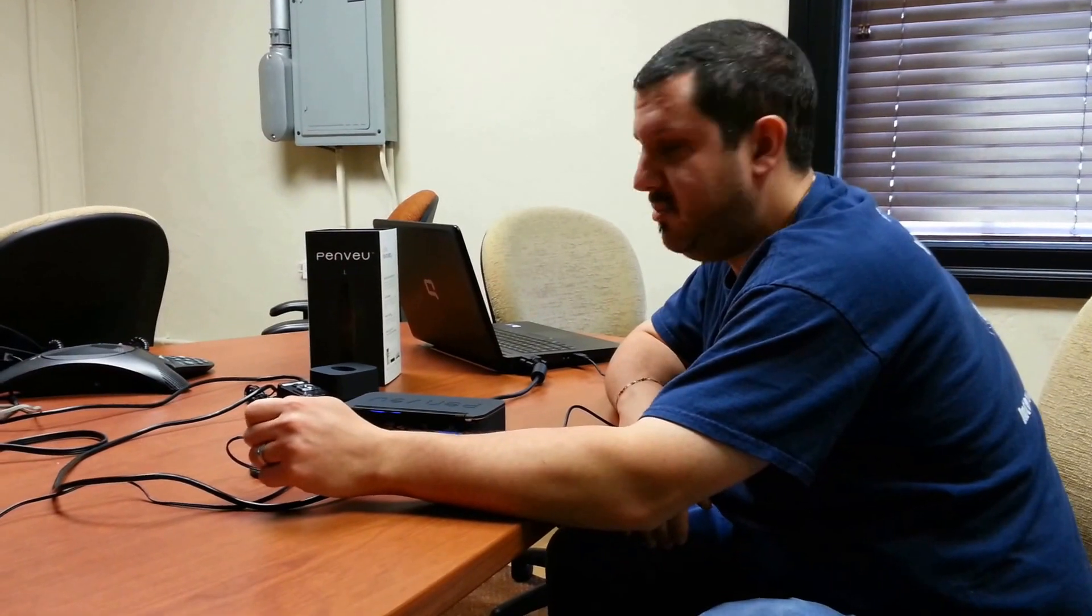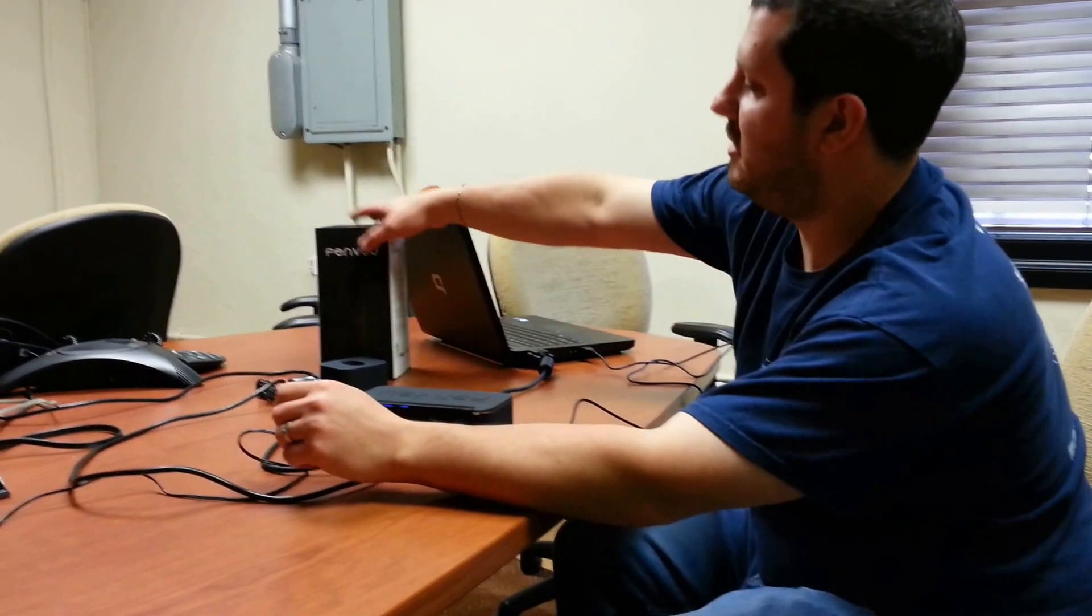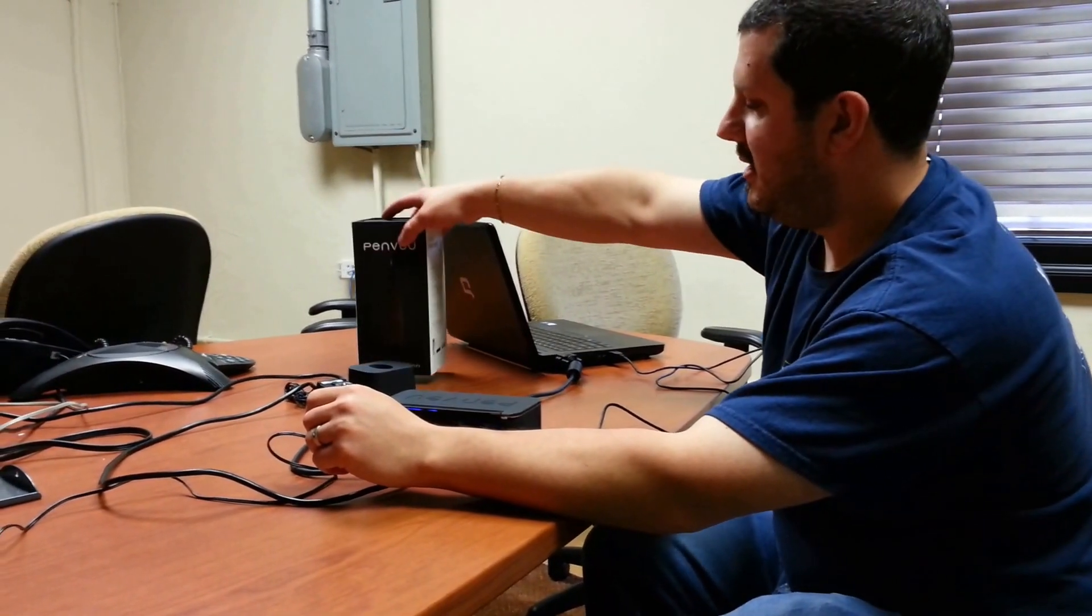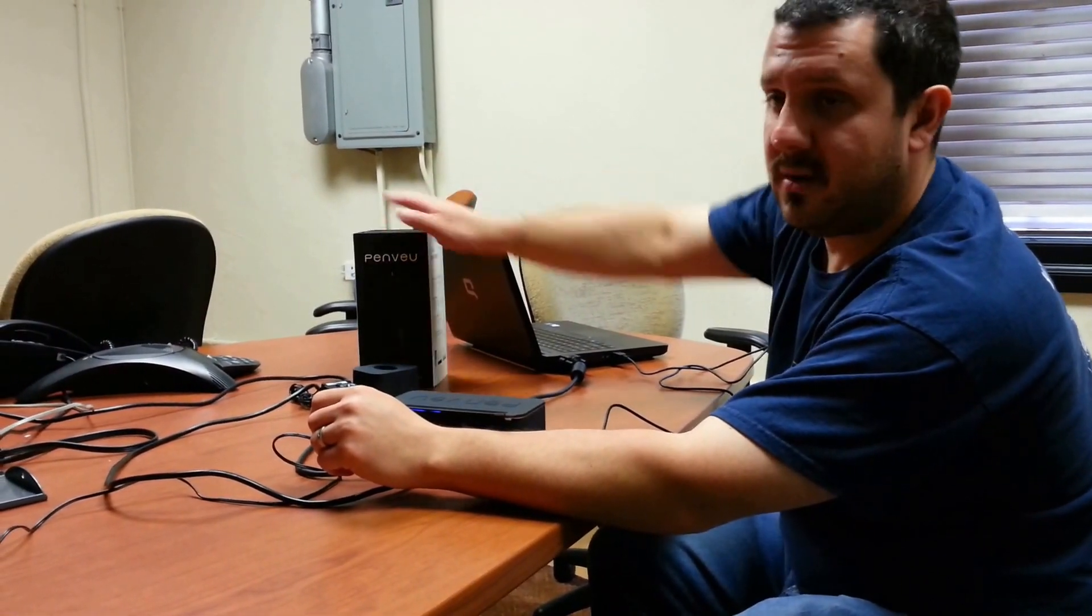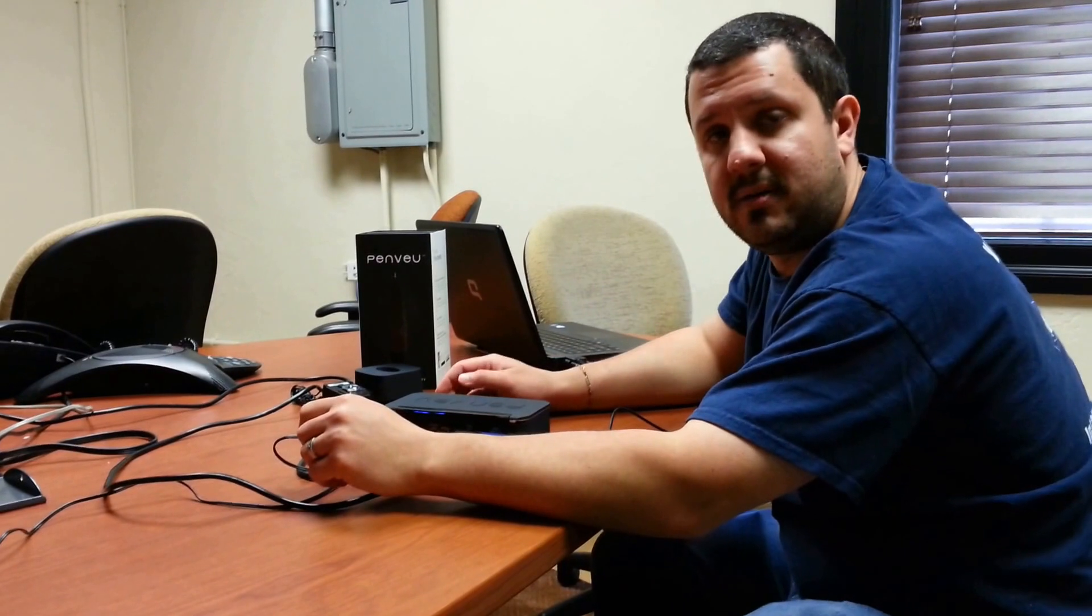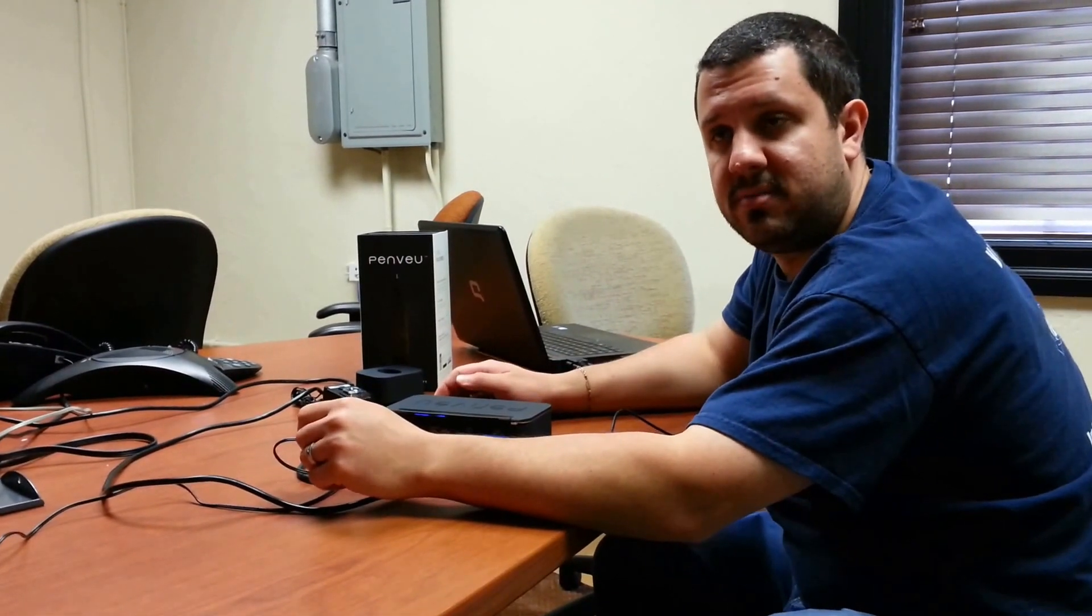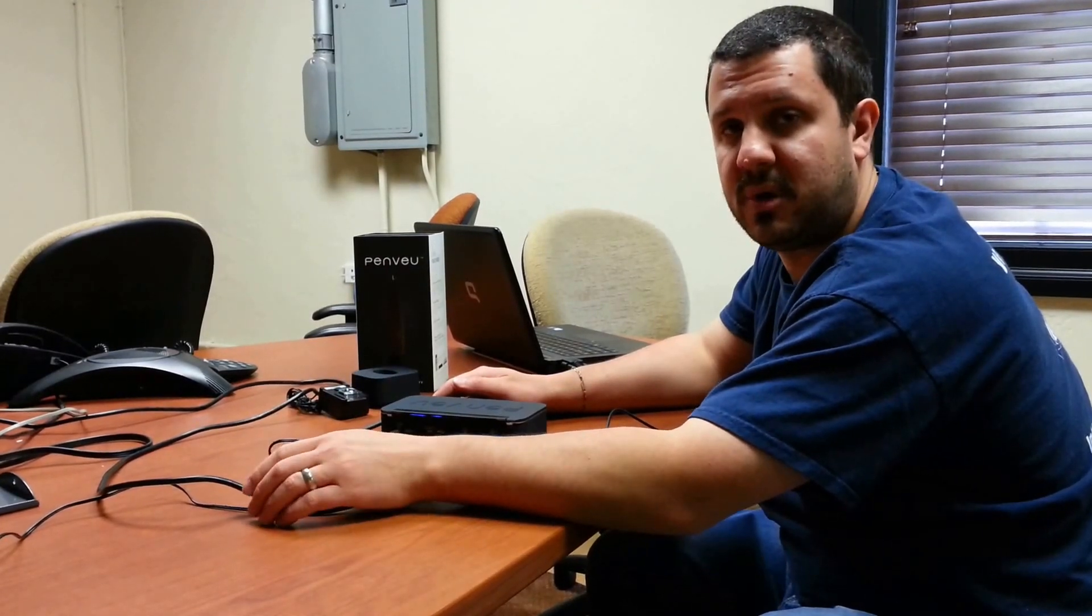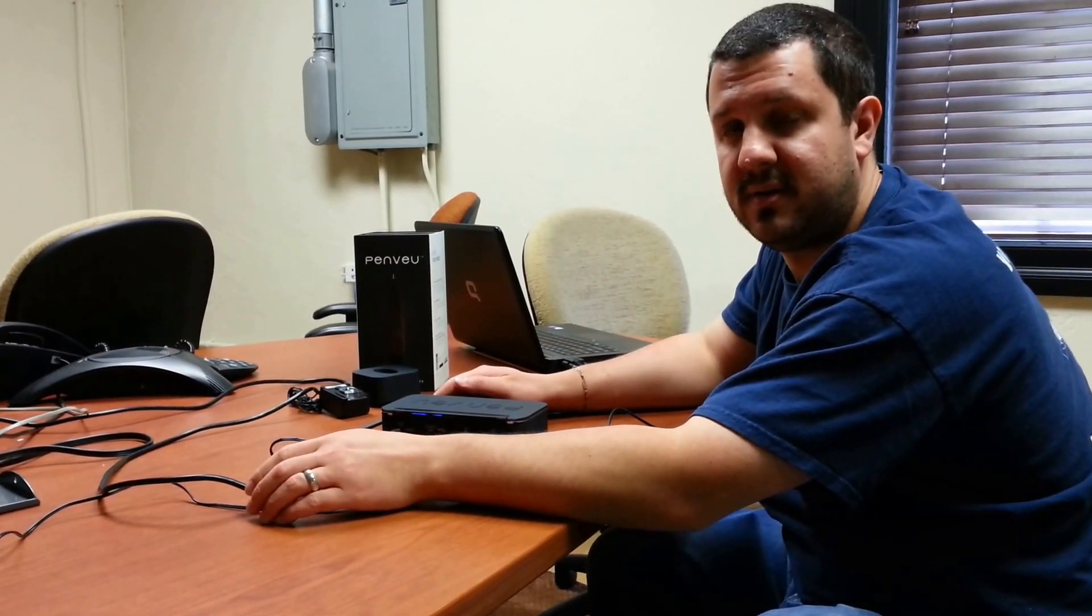Hi, this is Anthony from Touchboards. Welcome to part two of our video series on the Penview Wireless Interactive System. In this video, I'm going to show you a basic walkthrough and how to use it. If you're looking for how to set up your Penview, check out our previous video, part one in the series.